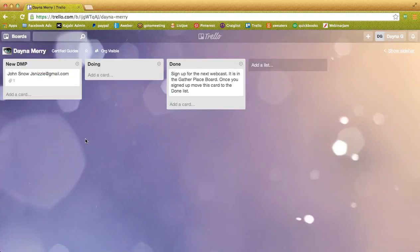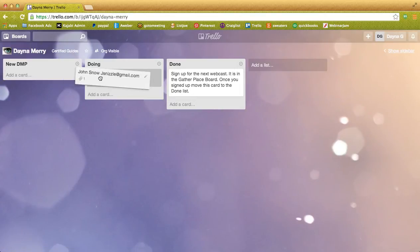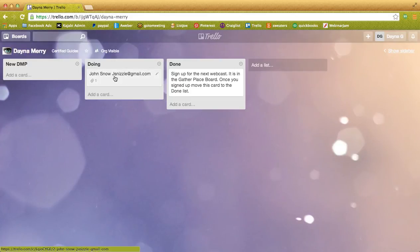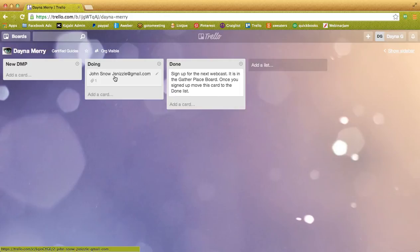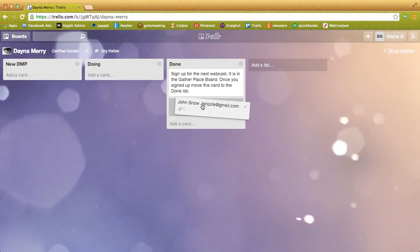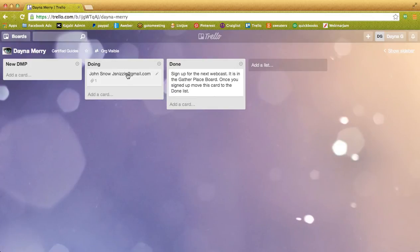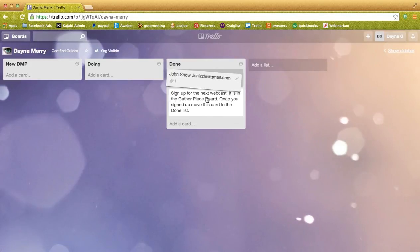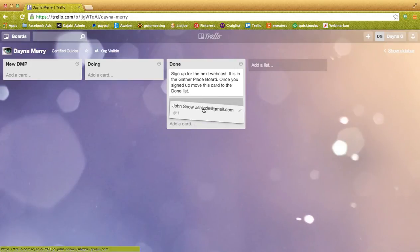So once you get going on your DMP, it's going to move to the doing list, which is self-explanatory. And once you are done with your DMP, which means you have released your charge and they can make all the changes they want on their own, you're going to move it to the done list. And again, you're moving it by just clicking on it and dragging it over. It can go in whichever order you like. We don't need to get specific.